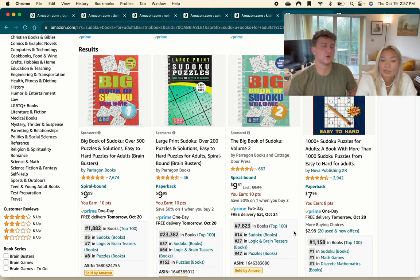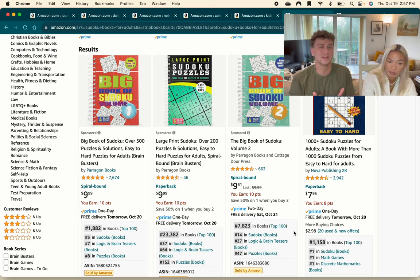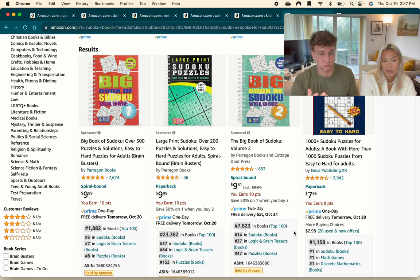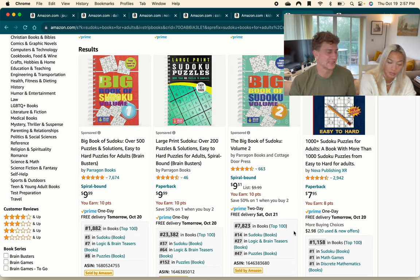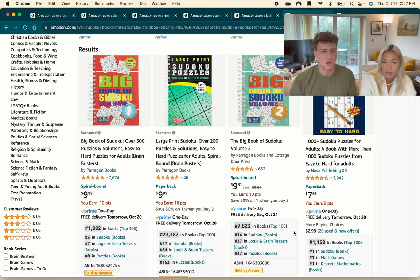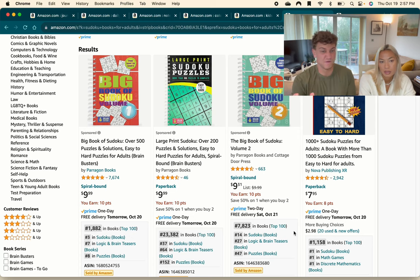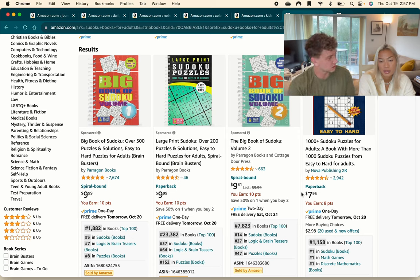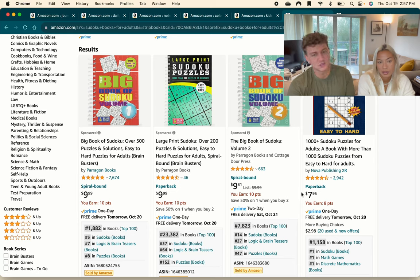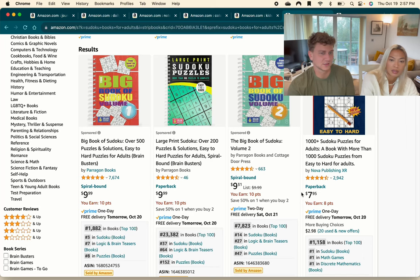Medium content books are not really books that you'd open up and read - they are more like 'doing books.' Things like Sudoku, crosswords, activity books, coloring books - things that you actually do - and hence they're going to take a little bit more effort to put together. Other examples of medium content books include workbooks, crosswords, Sudoku, and activity books.